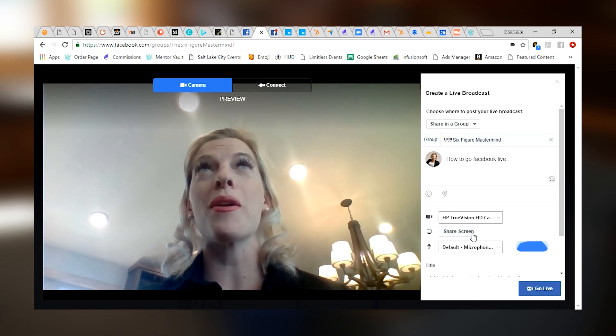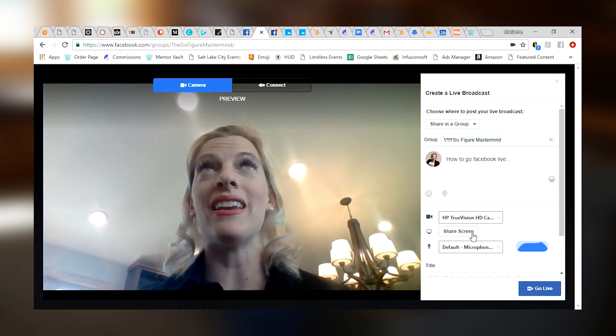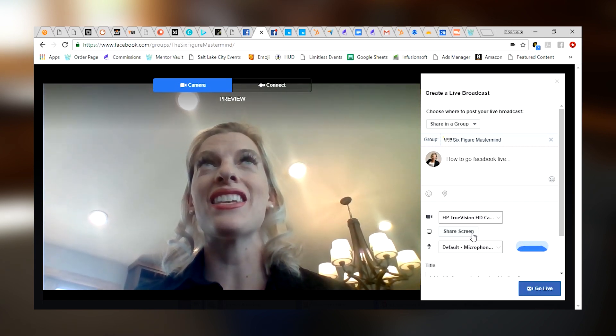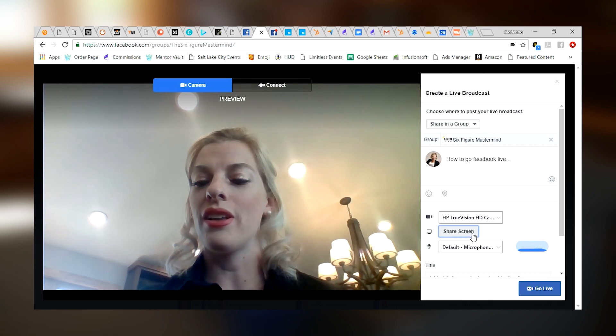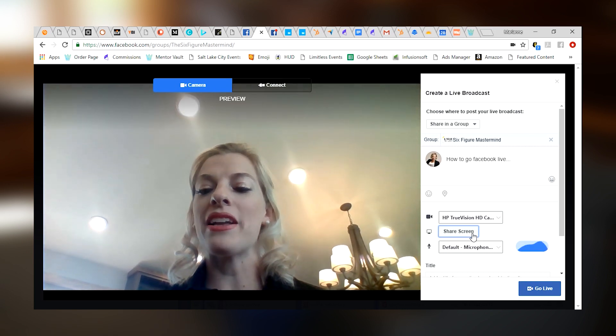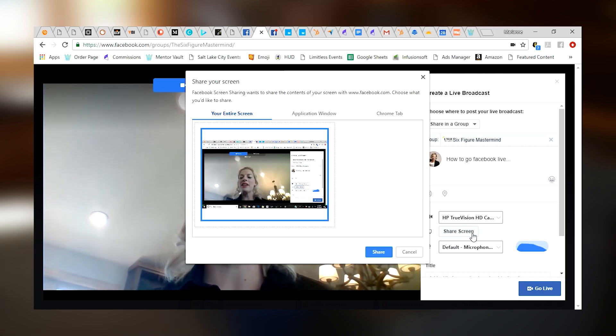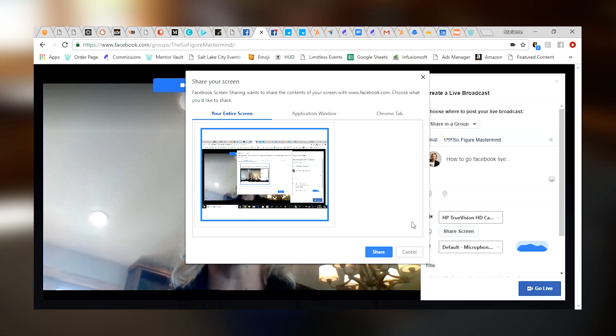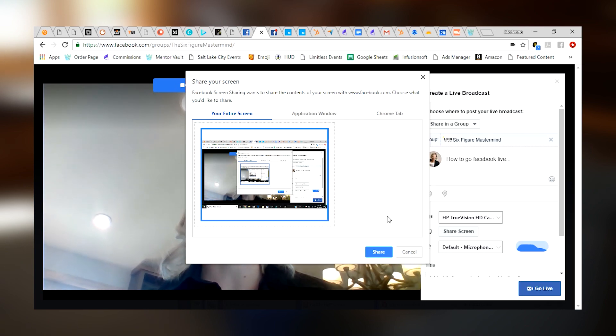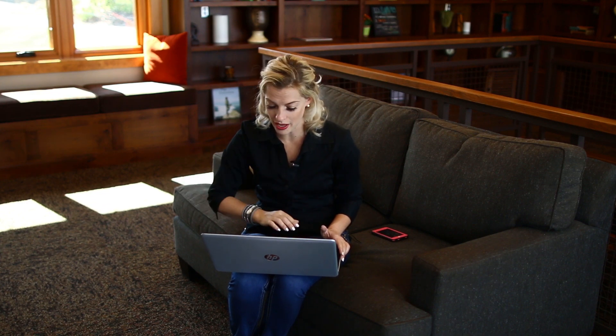Check this out. I can actually share my screen. This is so cool. Imagine all the possibilities for this. Anytime you want to do a webinar, anytime you want to give a video tutorial, anytime that you want to walk people through a step-by-step process, you can just share your computer screen with them so that they're seeing what you're seeing. This is one of my favorite things to do.